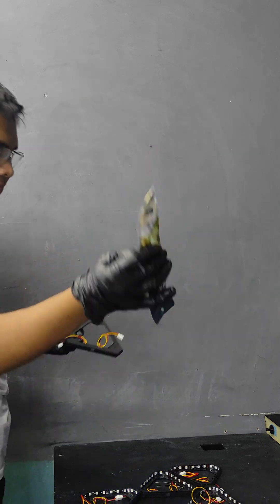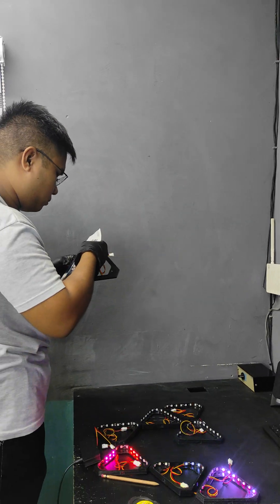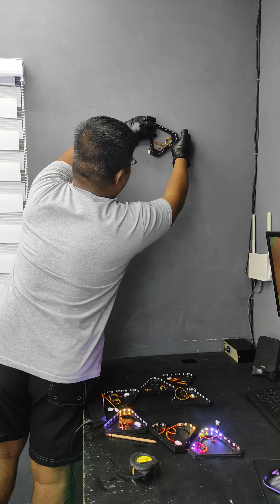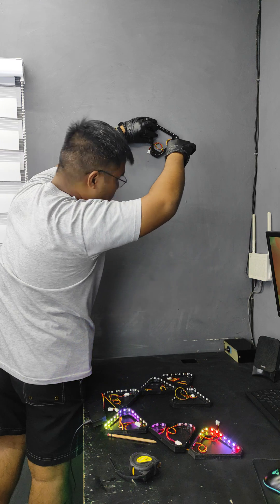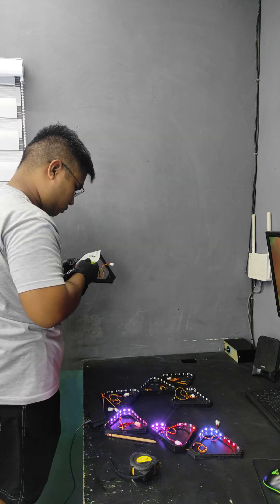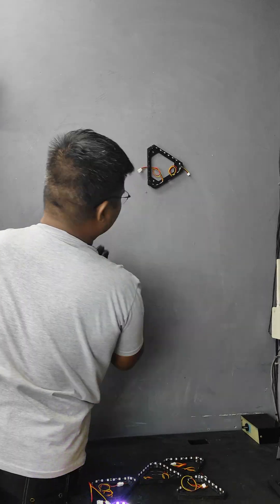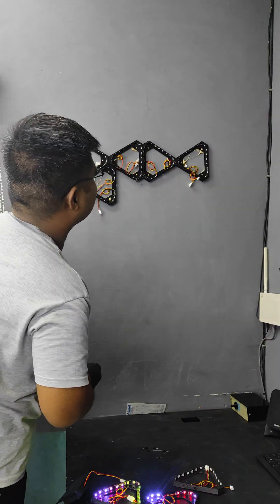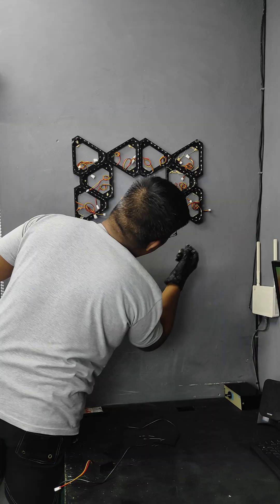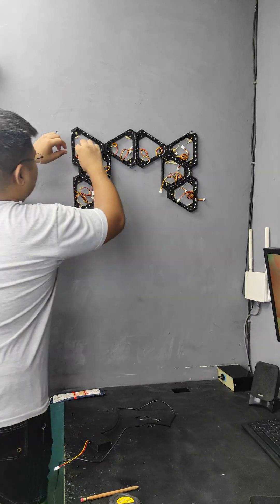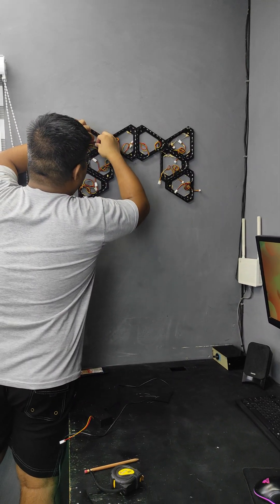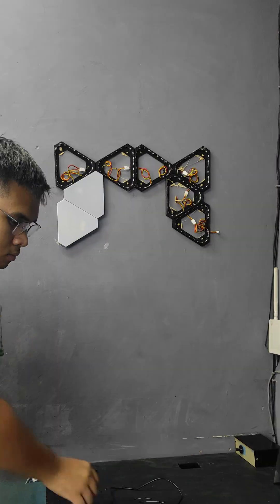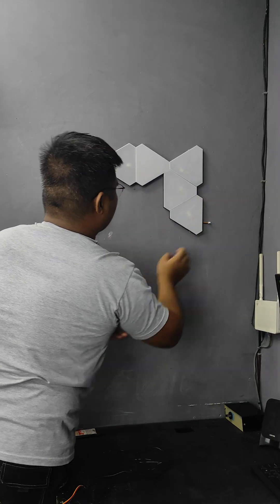Once this adhesive gets on your hands, it's somewhat difficult to remove, so I recommend wearing gloves when using it. Using the No More Nails adhesive, I glued the panels and the case of the electronics one by one to the wall. After completing that, I connected each end of the LED strip, and then I closed the base with its cover.